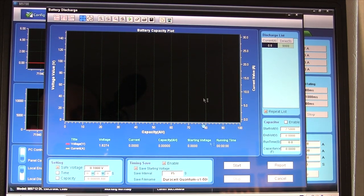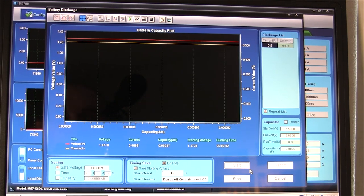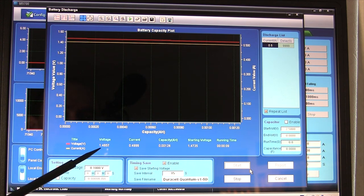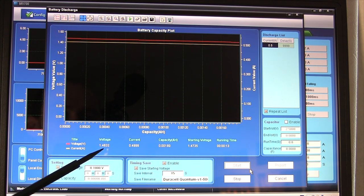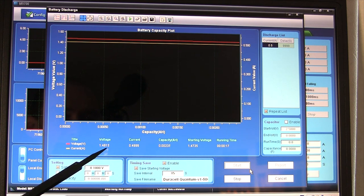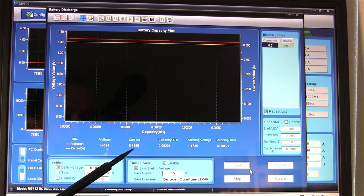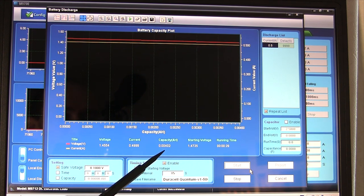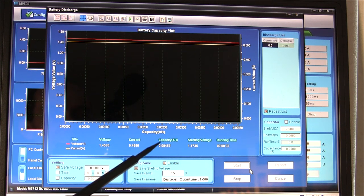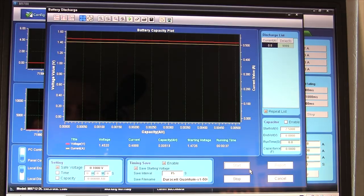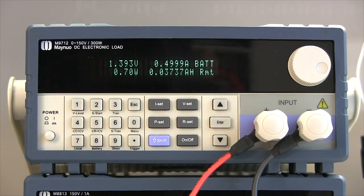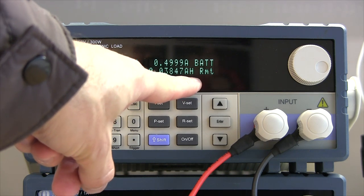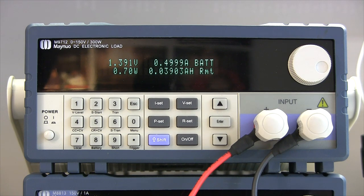Everything's set up with the filename set to 'Duracell Quantum' — if we click start, we can see the red line represents voltage and the yellow one is current. The voltage has dropped from about its initial 1.6 volts down to 1.4 volts and is dropping — it'll steady out. The current is just below half an amp. We're going to let this run; you can see the capacity and amp hours clocking up in real time. On the DC load display itself the voltage is steadily dropping, amp hours clocking up, and it's showing it's under remote control from the PC.